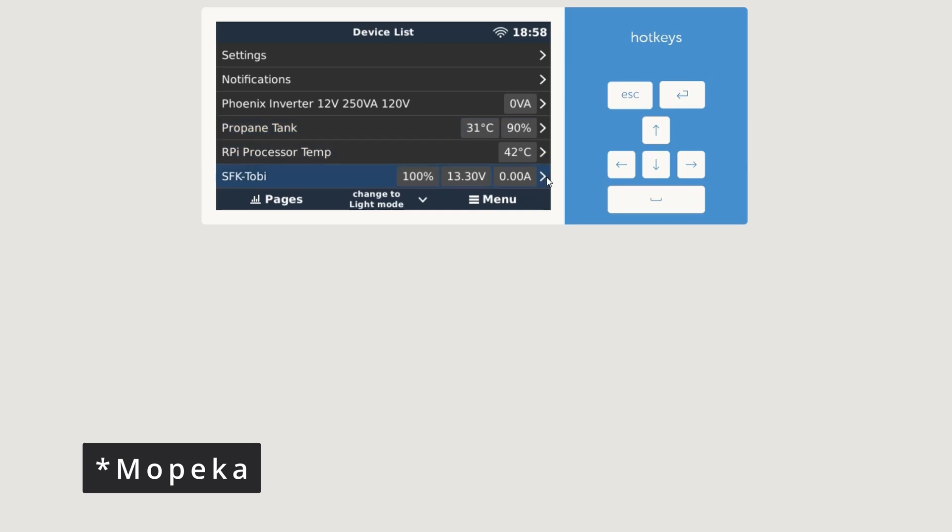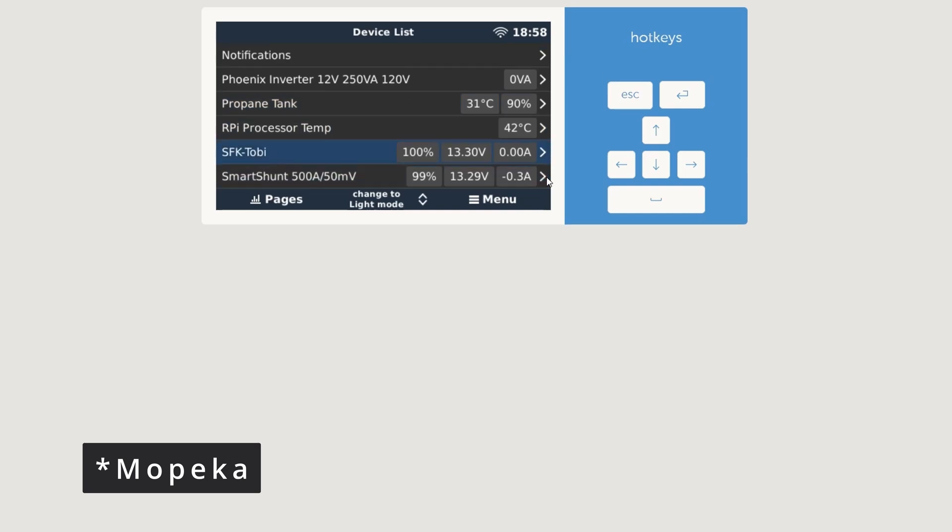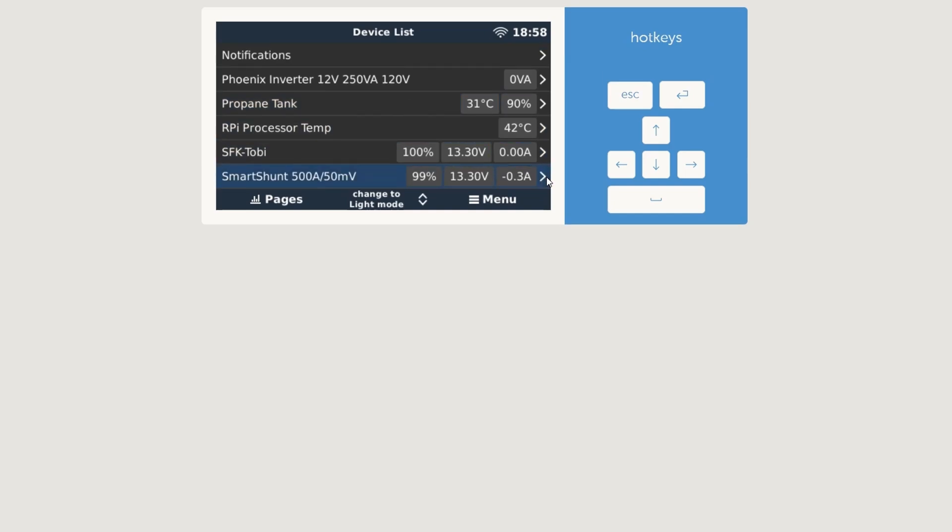And then we have a propane tank which is a sensor, the Mopeka sensor. Then we have the Raspberry Pi processor temperature, we have a SFK battery, and the SmartShunt as well. You can see last time there was a fix.